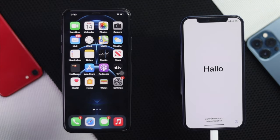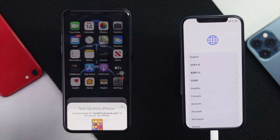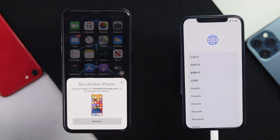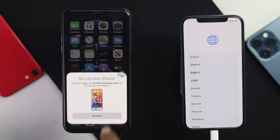Wait until your iPhone gets back to the setup screen. Afterward, your migration process will start working and you'll be able to transfer all of your data from your old iPhone to your new iPhone. We have a complete video about how you can do that process — we'll give you the video link in the description below, so feel free to check it out.